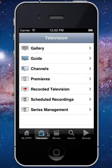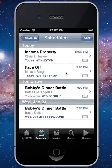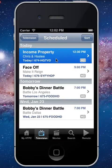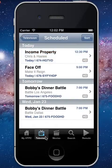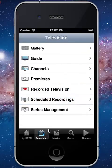We offer full scheduled and series management as well. You can come in, select a show, delete it, adjust settings, and you can even add events to your calendar for upcoming shows, which is great.